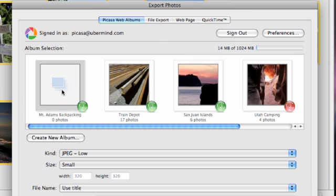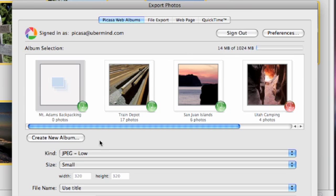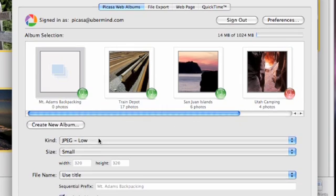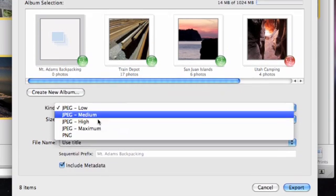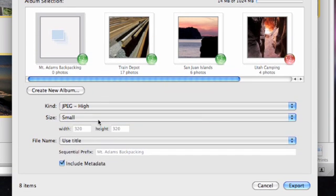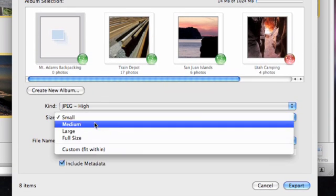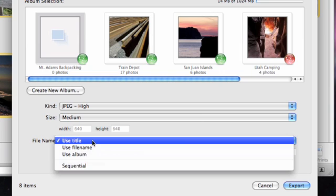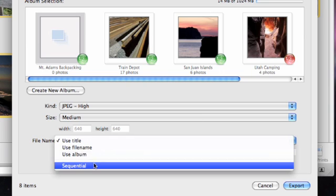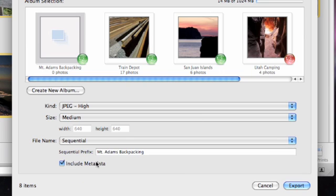With my new album selected, I'm ready to choose the image quality and size settings for my export. I'll select high quality JPEGs with a medium size. Then I'll enter the name for my images. Now I'm ready to click export.